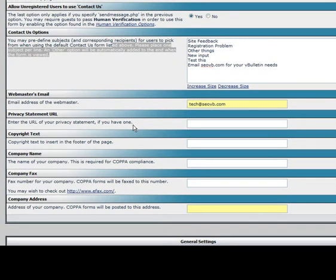The webmaster email address is where all the email addresses come from when sending to your members, and where all the email goes to when members use the contact us form.